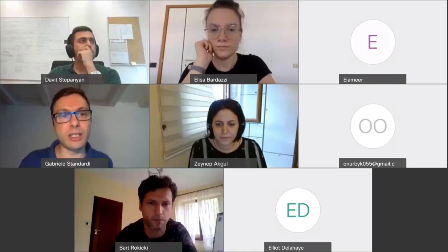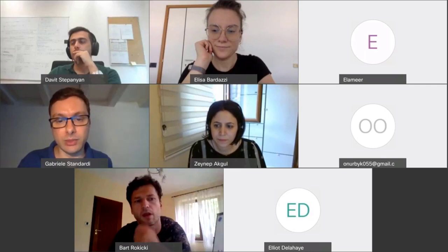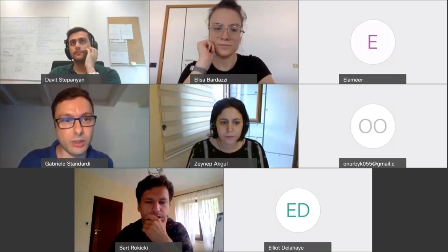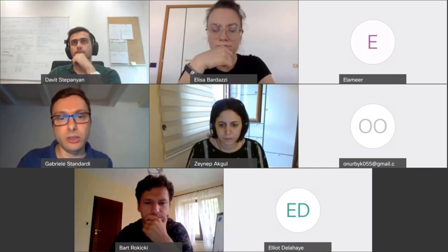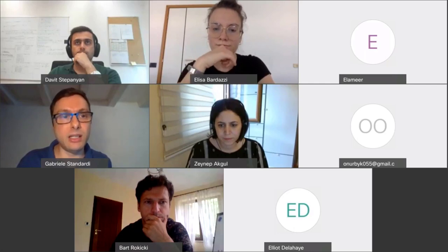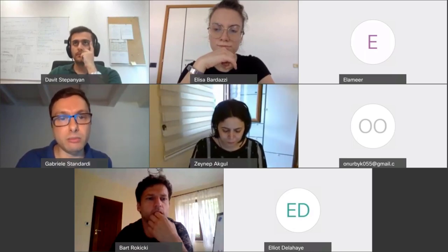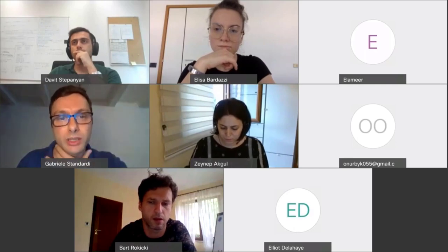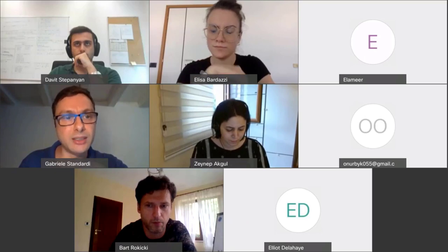Welcome everyone, and thank you for joining this session titled 'Model Validation and Calibration and Parameter Estimation.' I'm Gabrielle Standardi, researcher at the Euro-Mediterranean Center on Climate Change, and Zeynep will be the session host from the Center for Global Trade Analysis.